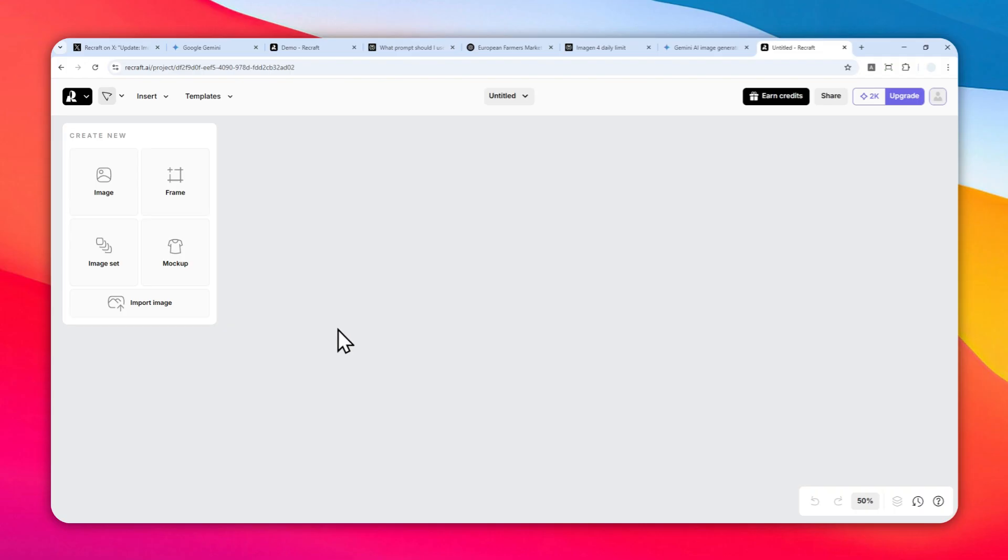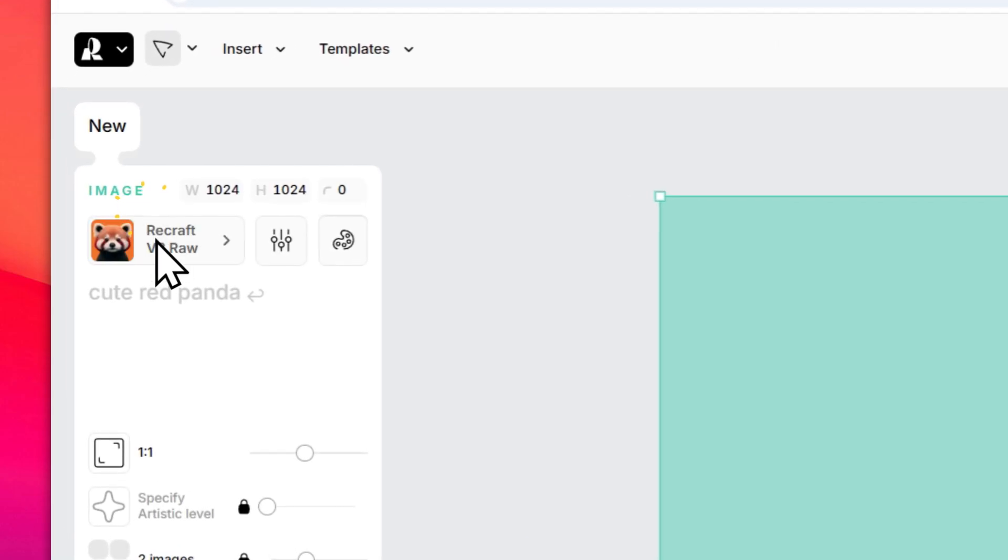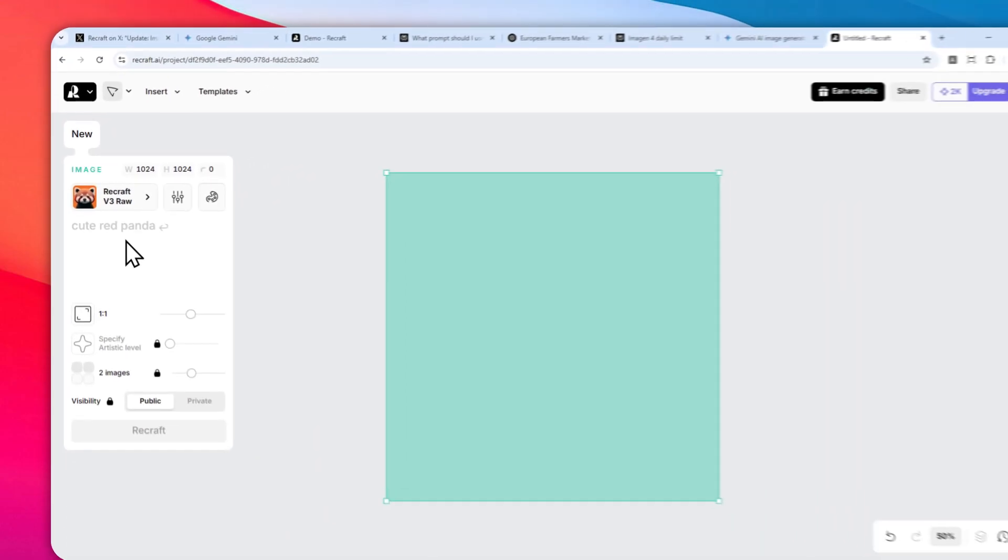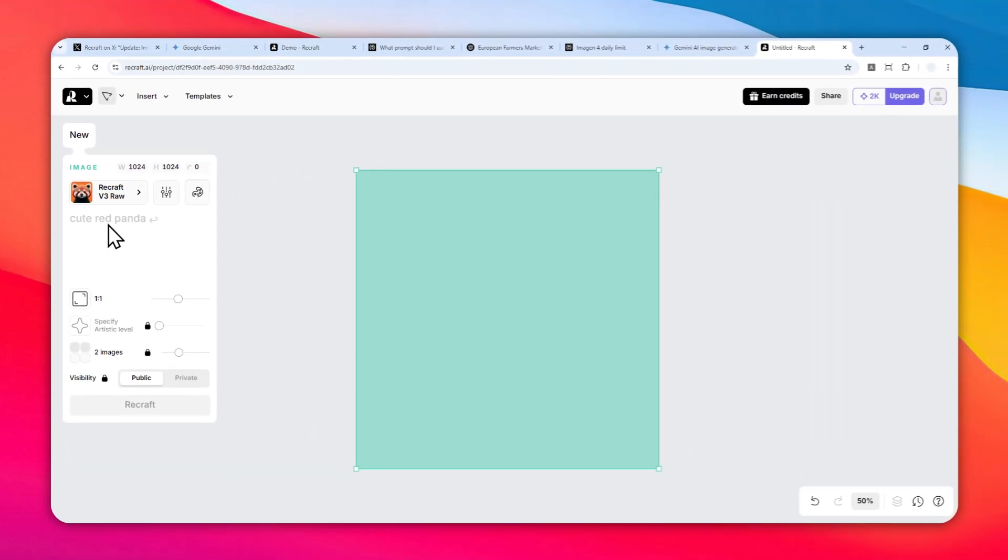I think you're getting 50 credits a day, which will let you create dozens of images. To create an image using Imagine4, click Image and then you have to select the model. Right now it's using the Recraft v3 model, but we want to switch to Imagine4.